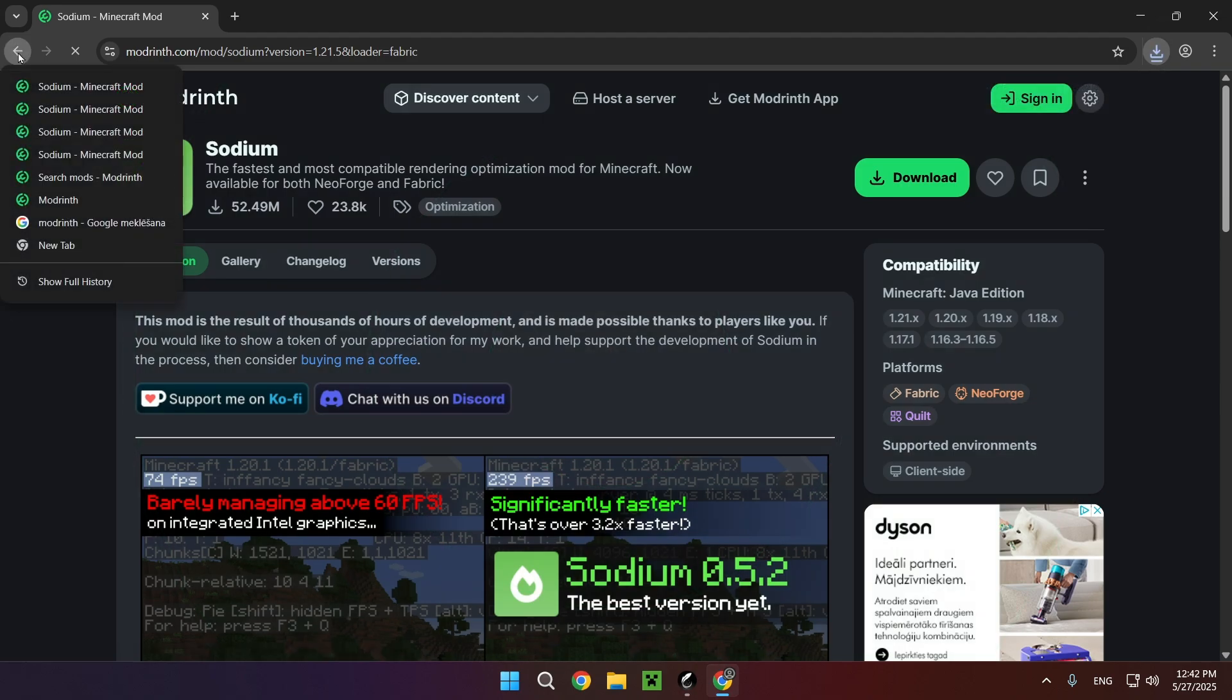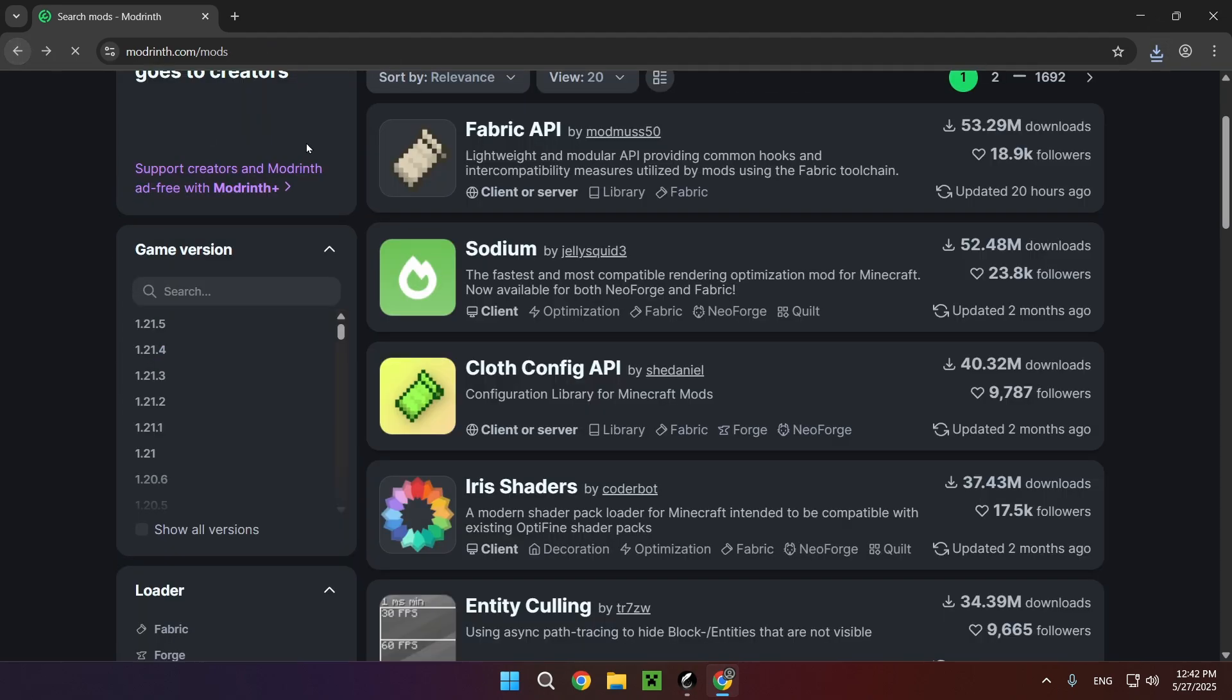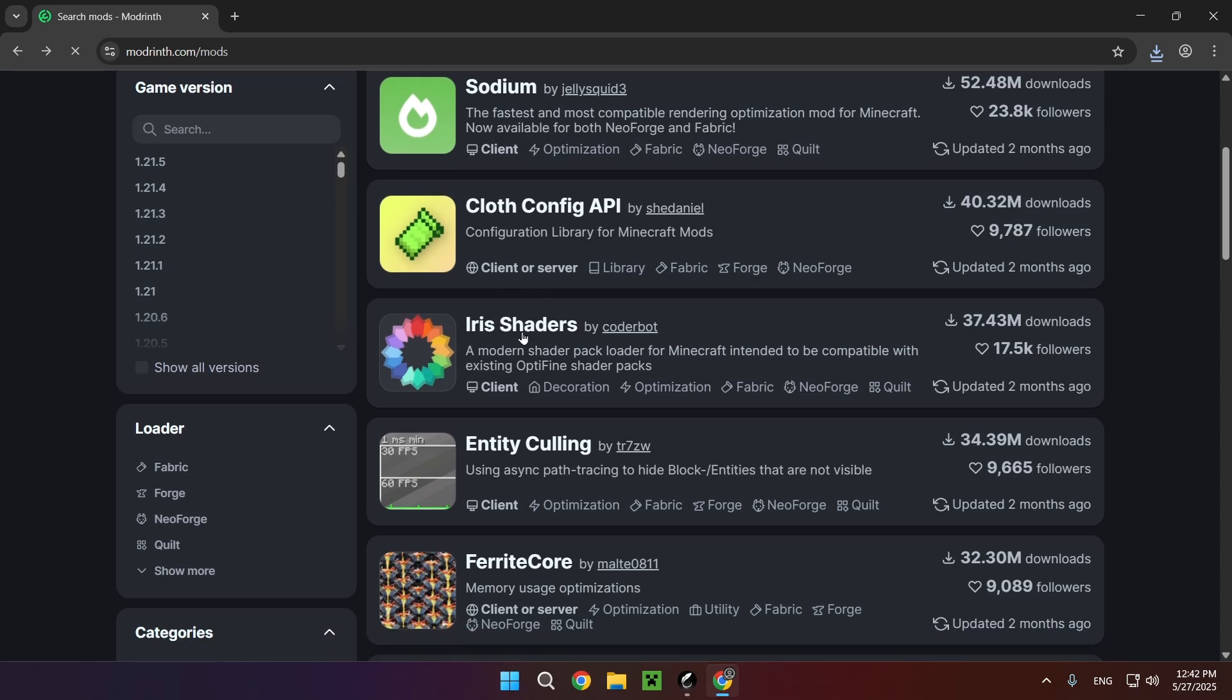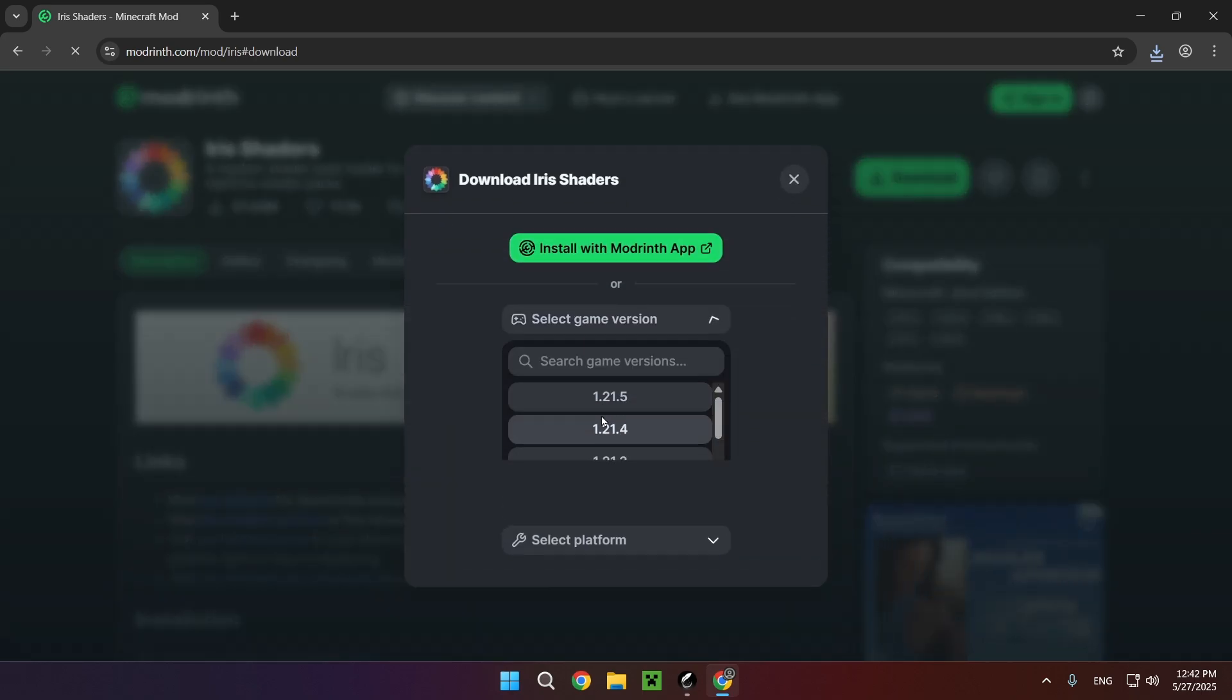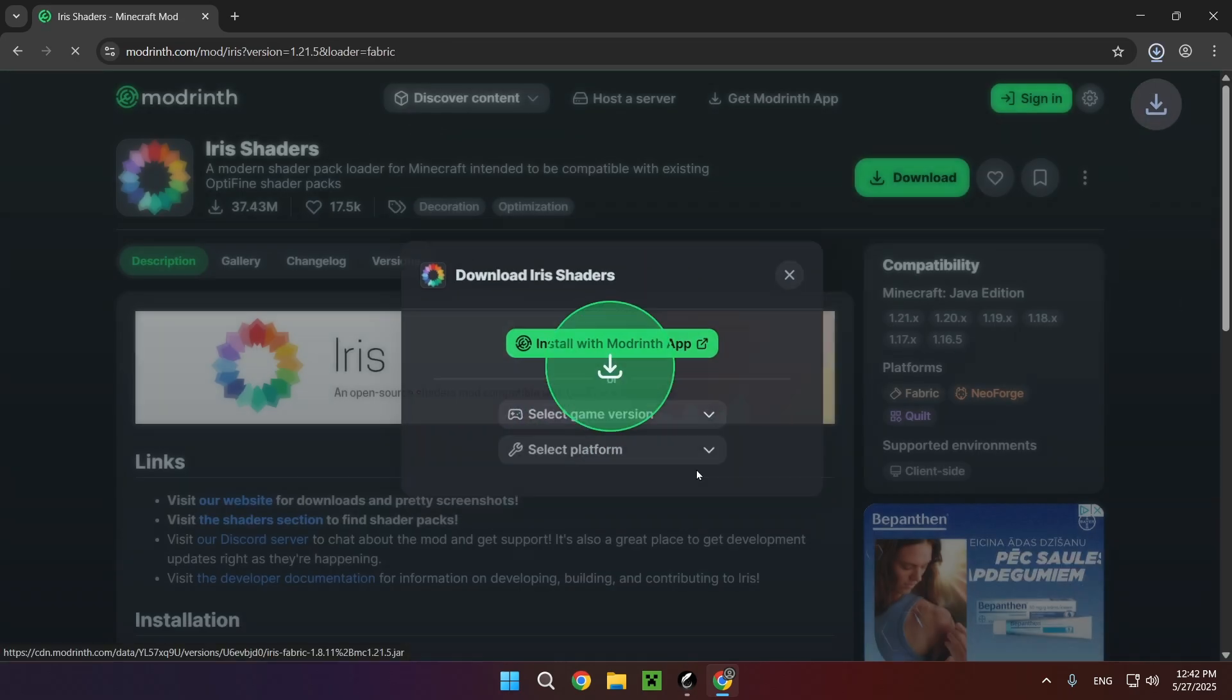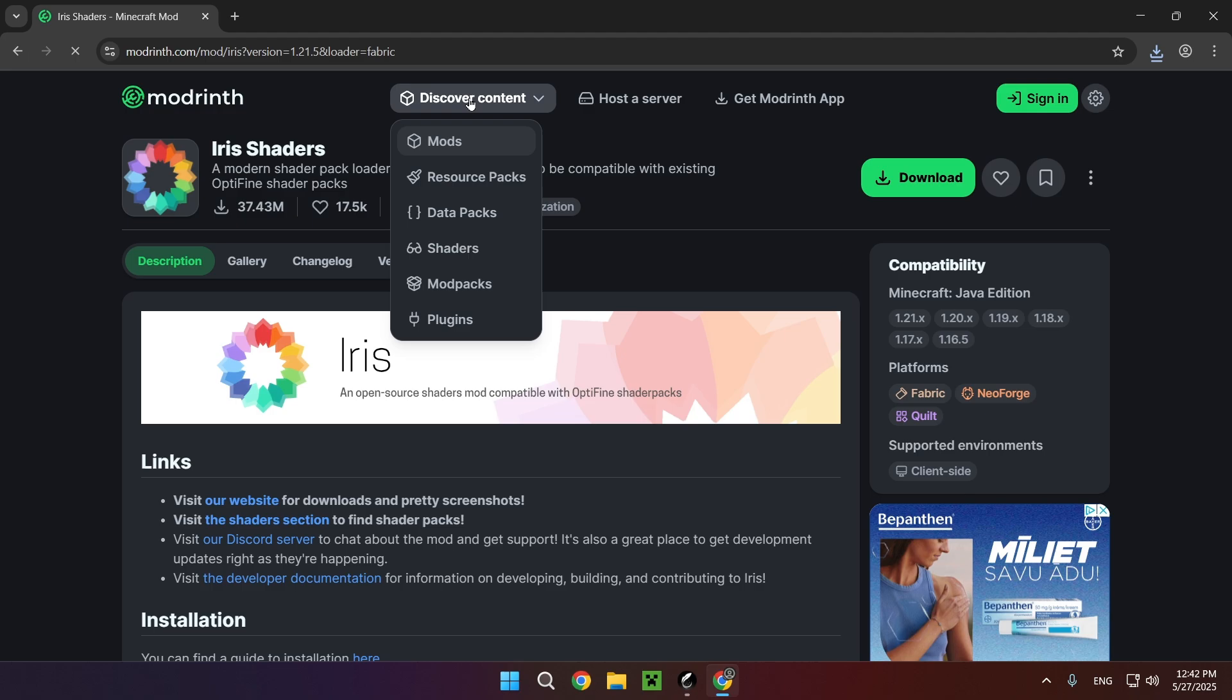And if we go back right here and go over to Iris shaders which we also need, we just click download, select the game version as well as Fabric once again.